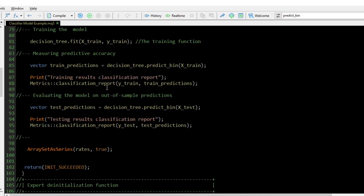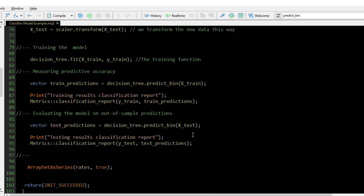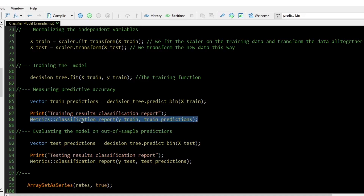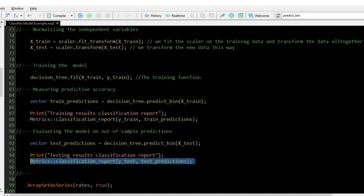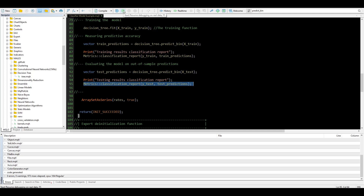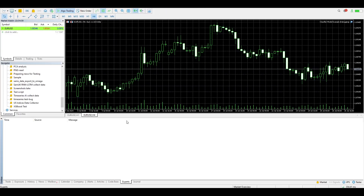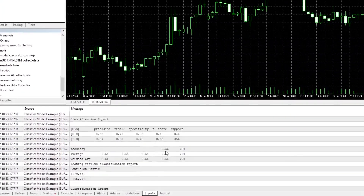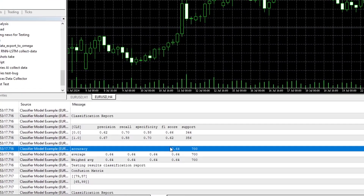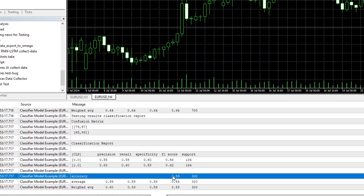When testing the performance of a classifier model, we code the model to make predictions on the training data, then compare those predictions to the actual values. We do the same for the testing samples. The common metric for testing classifier models is the classification report. It can be called from the static class named matrix found under metrics.mqh. The classifier model was 64% accurate on the training sample and 59% accurate on the testing sample.